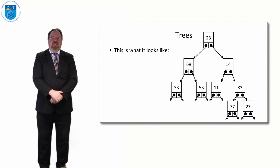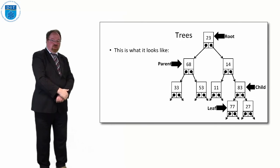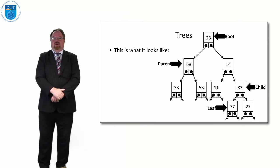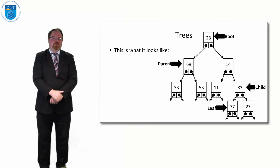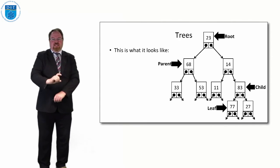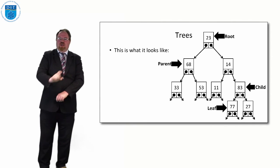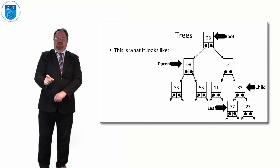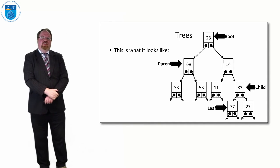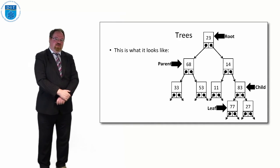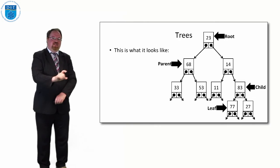In terms of nomenclature, how we name this, the topmost value in the tree is called the root. So when we're searching the tree we start at the root and work our way down. If there is a node where the pointers left and right both point to other values, we call that a parent node.